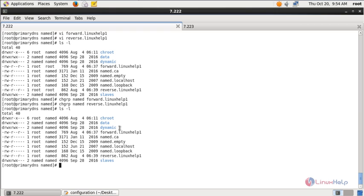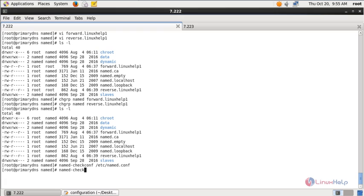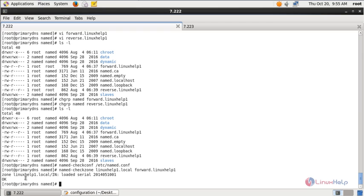Next we need to check for errors in the configuration file. Run: named-checkconf /etc/named.conf. There is no error in the named.conf file. Next check for errors in the zone files: named-checkzone linuxhelp1.local /var/named/forward.linuxhelp1 — the status is OK. Then check the reverse lookup zone file: named-checkzone <zone-name> /var/named/reverse.linuxhelp1 — the status is OK.